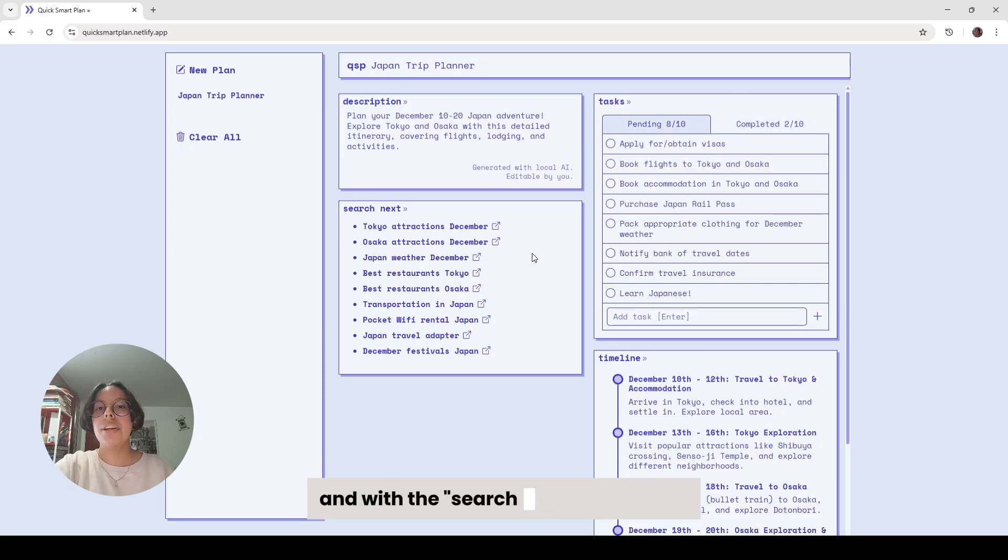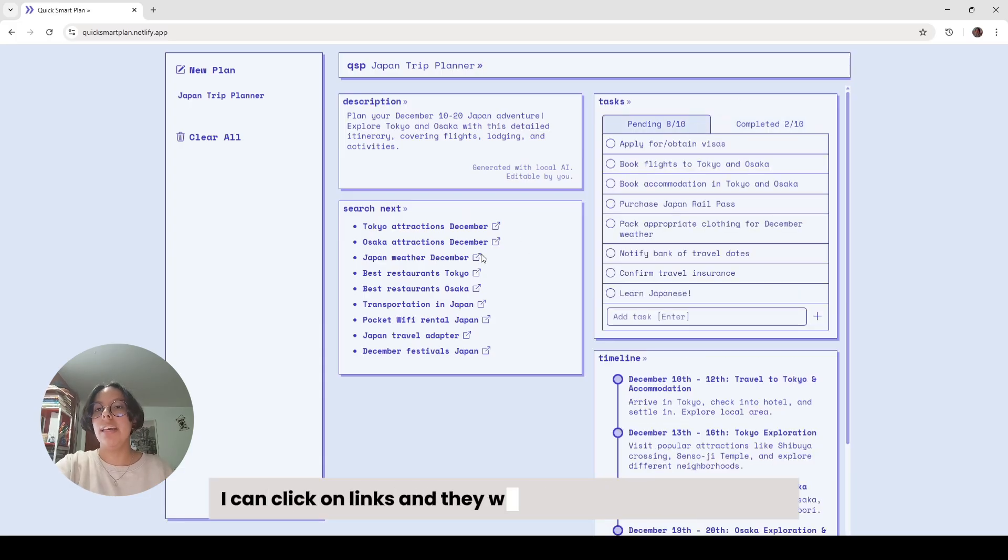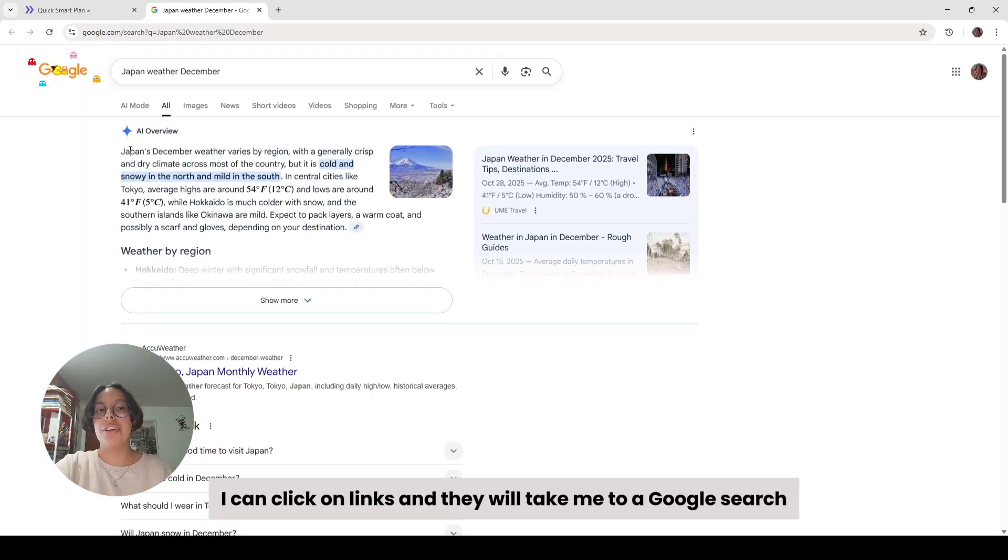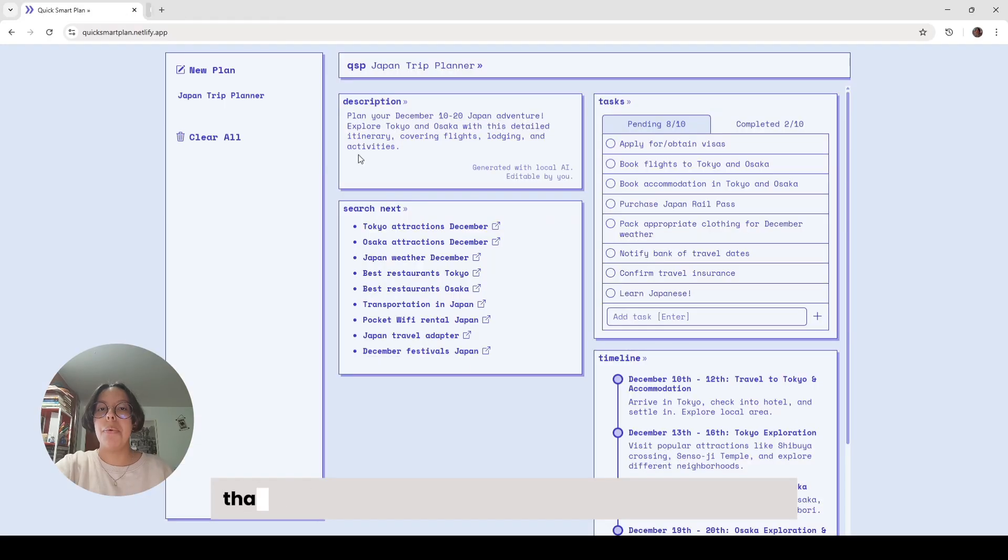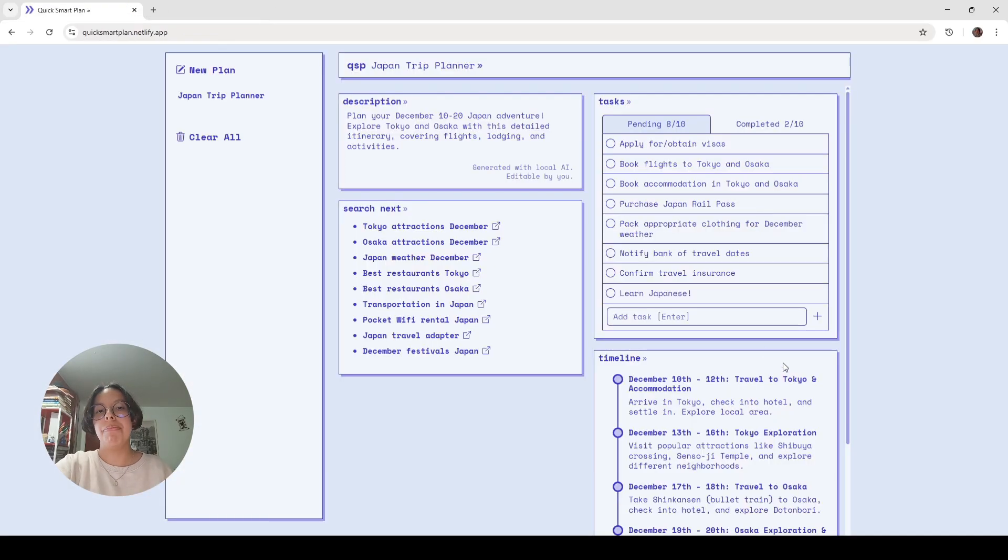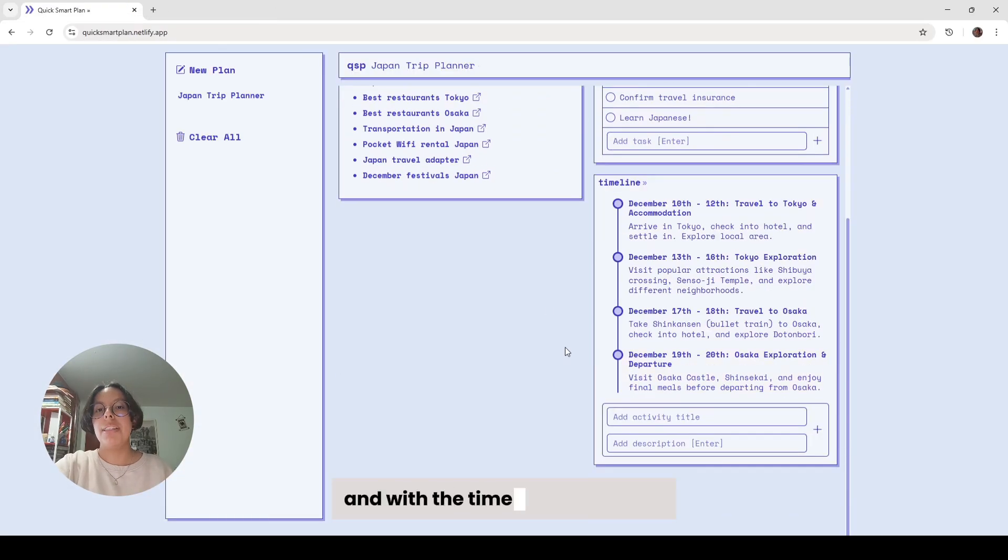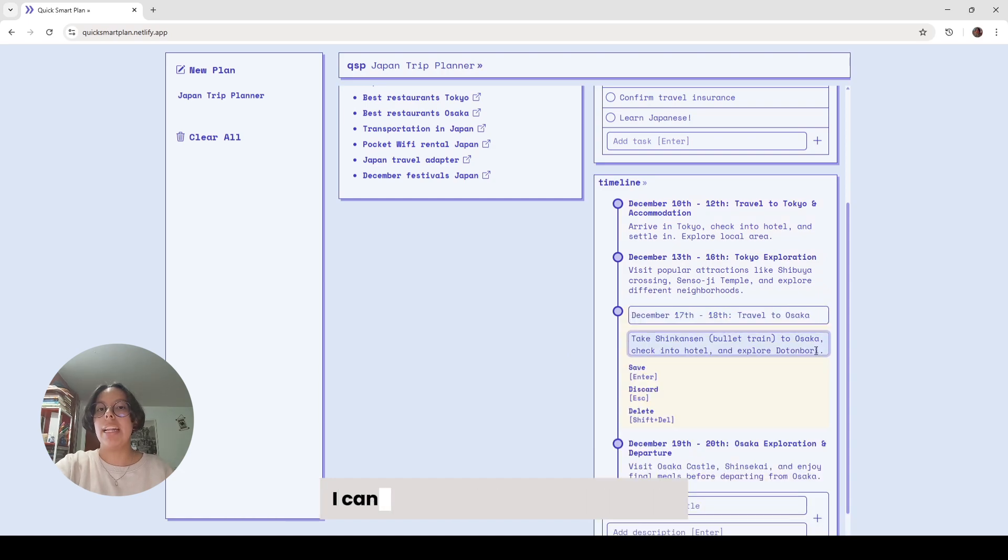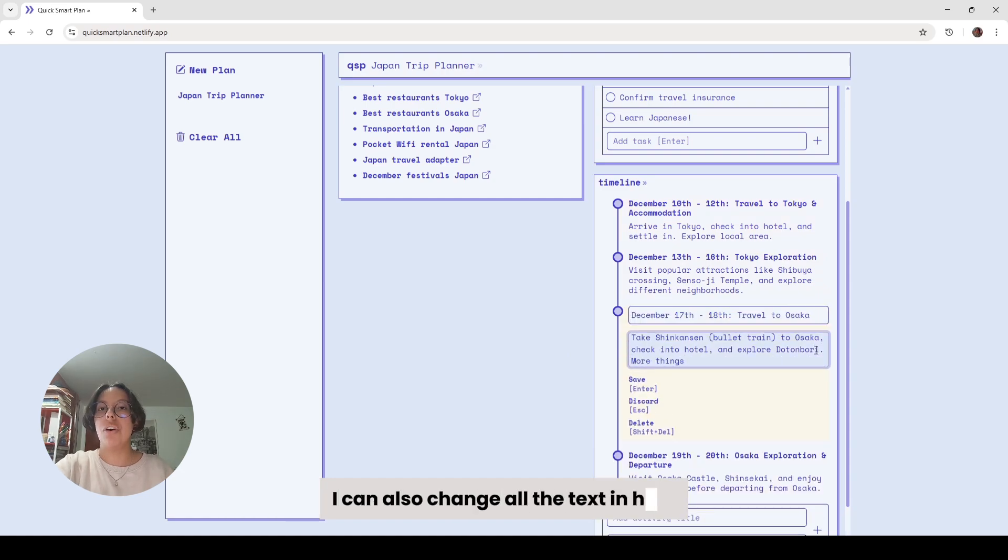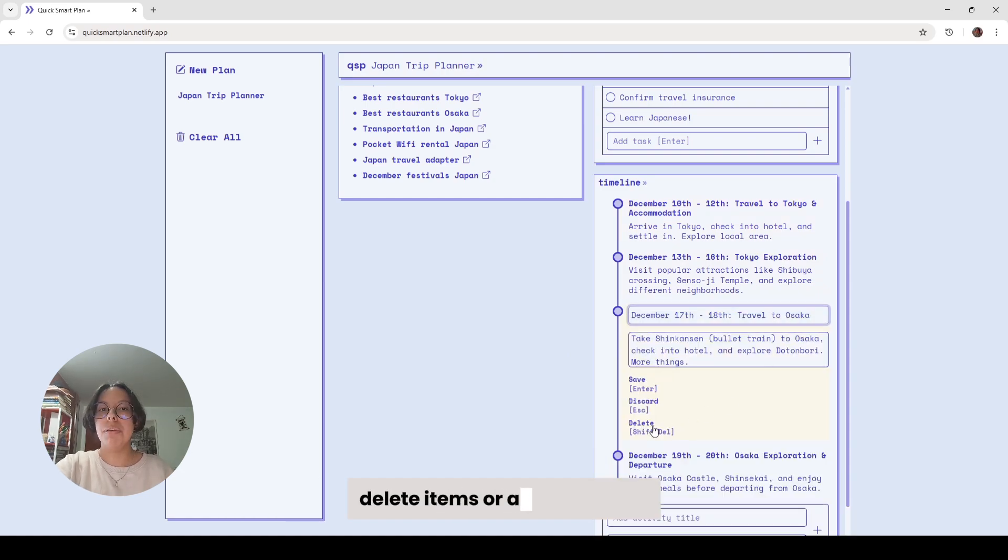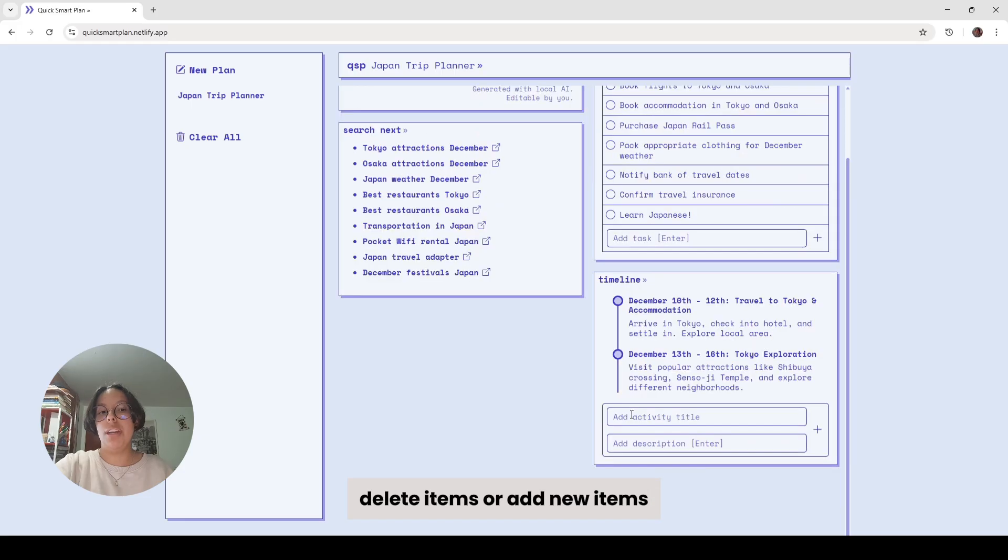And with the search links component, I can click on links and they will take me to a Google search. That way I can find useful information I need before my trip. And with the timeline component, I can have an overview of what my trip is going to be like. I can also change all the text in here, delete items, or add new items.